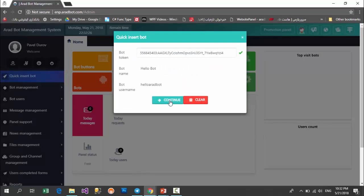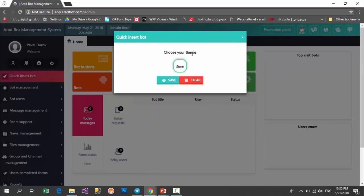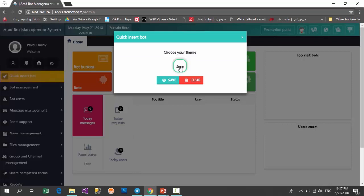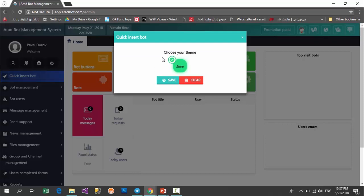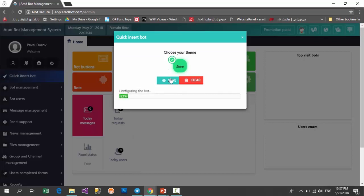In this part, you can set your theme. Now that I'm preparing this educational video, just a store theme is ready, and when you are creating your bot, other themes will be available. I'll choose my theme here. However, if you don't want to choose a specific theme, you can choose a simple theme when you start creating your bot. Finally, click on the save button and you wait till the configuration of your bot ends.